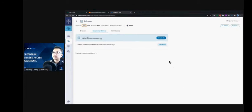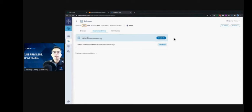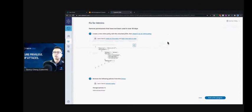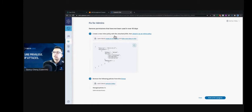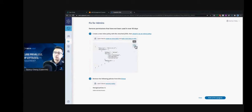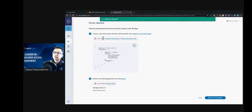It's very simple. Let's click on the quick fix button. We need to do two things. The first is to create an inline policy with the attached JSON. So let's copy the policy and try to attach it to this inline policy. We click on this link.